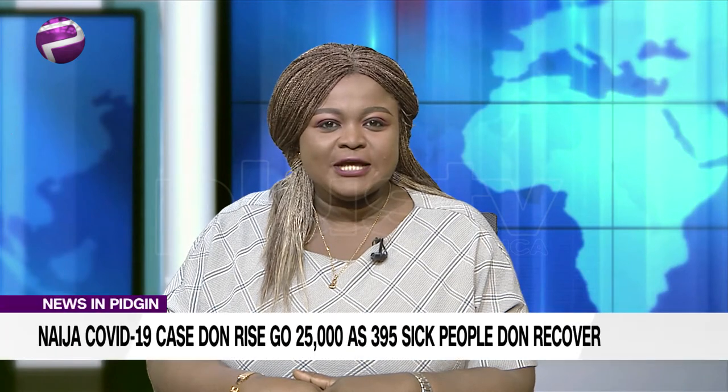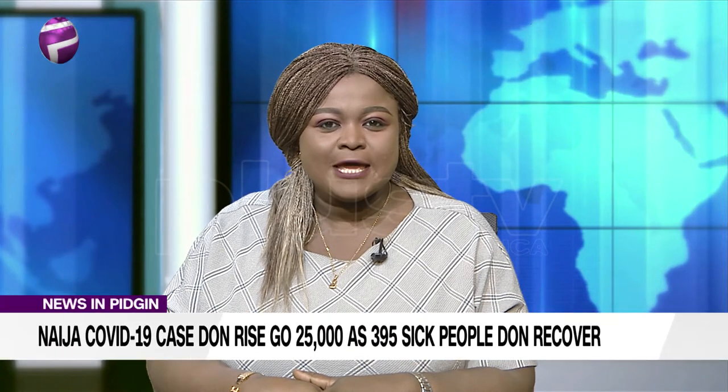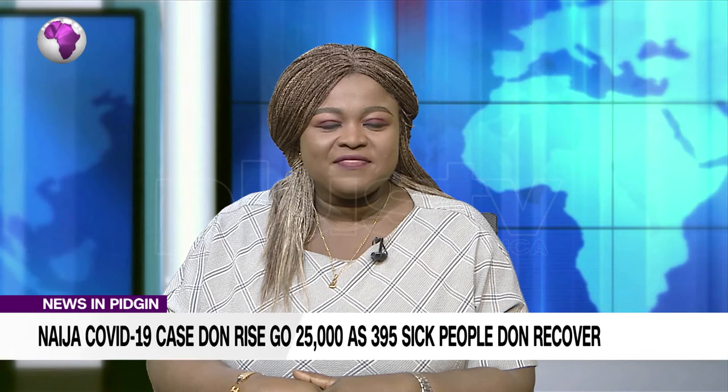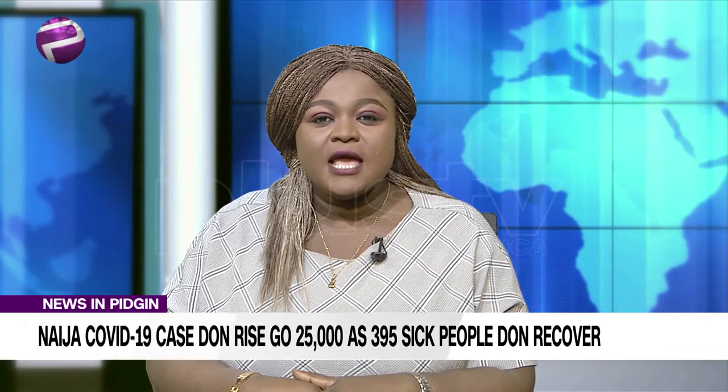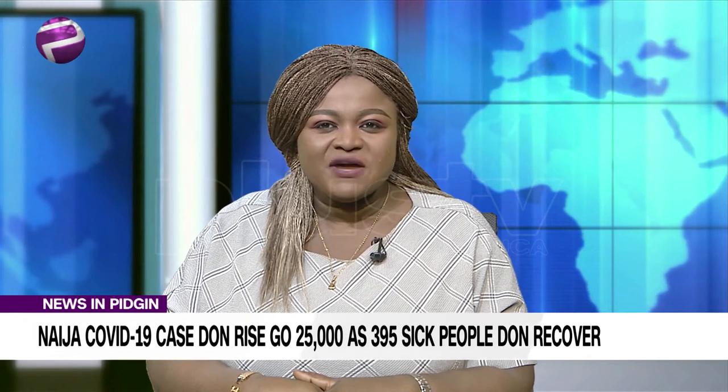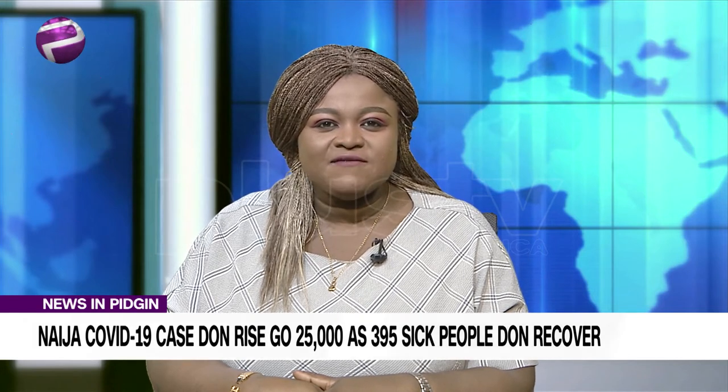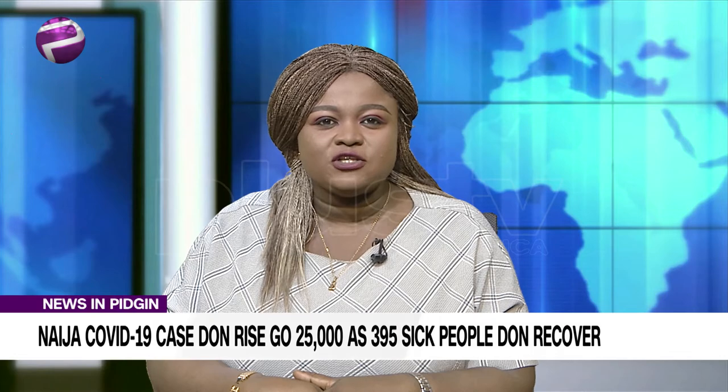The number of coronavirus COVID-19 cases inside Nigeria surpass the 25,000 mark on Monday with the report of 566 new infections.